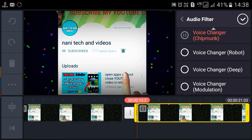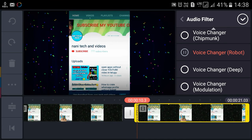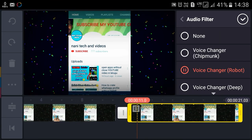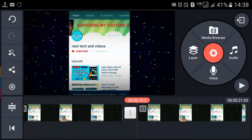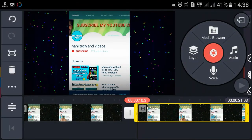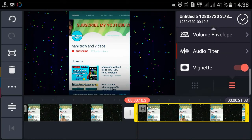We have audio filters. We have a voice changer. We have deep voice and voice change options too.